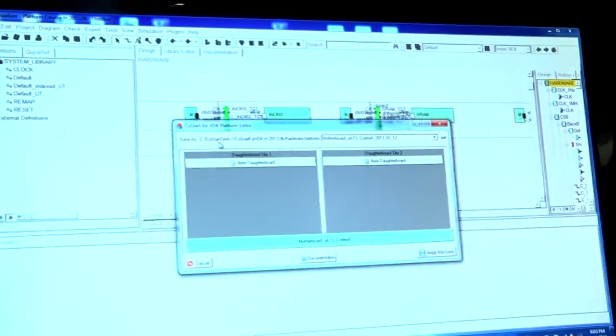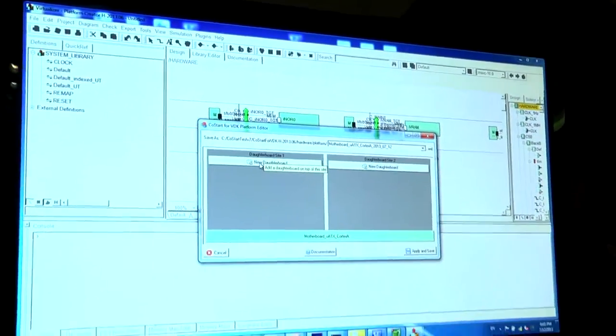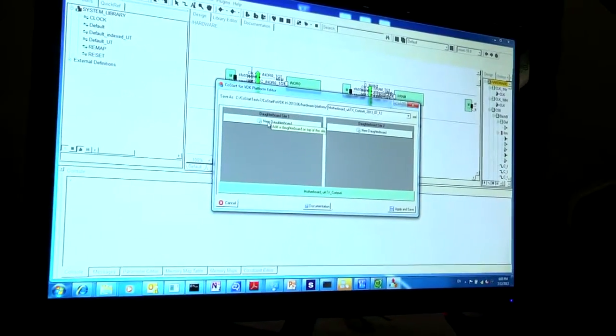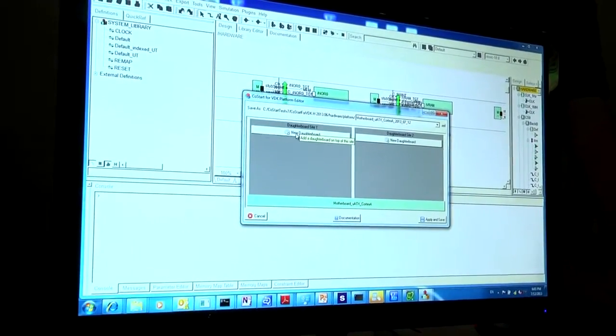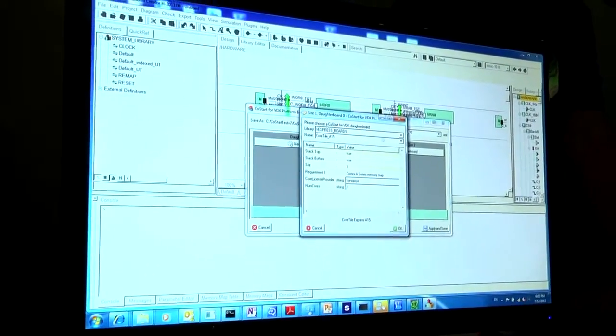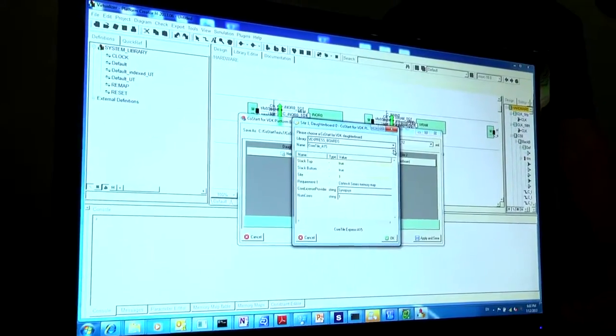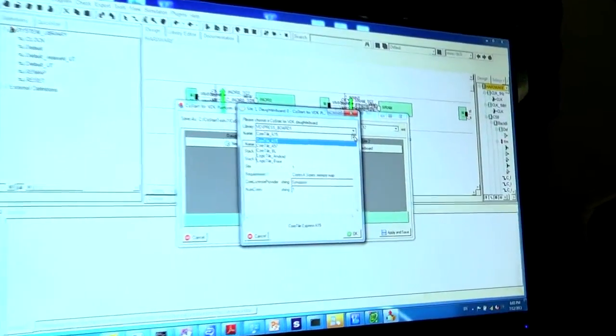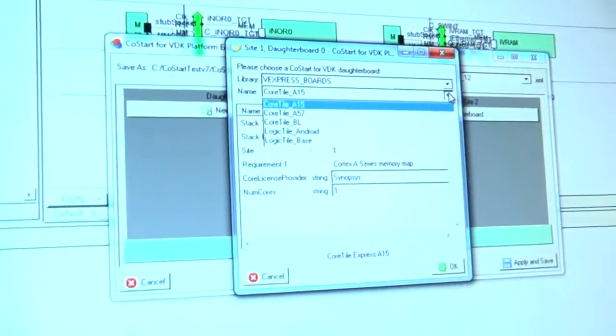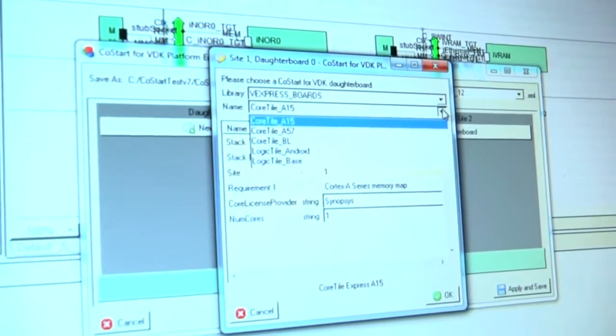So now we get a second GUI, and this now allows you to select core tiles and logic tiles for your system. If I click on here, you get the list of the available core tiles. And you can see we have core tiles featuring Cortex A15, A57, and Big Little.